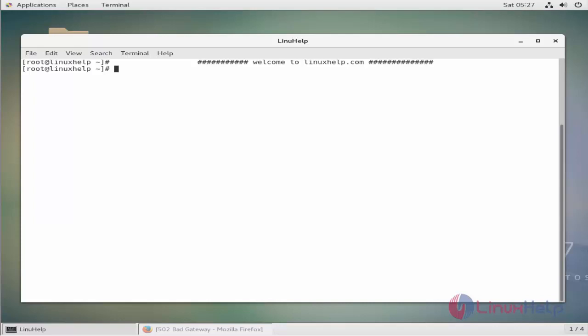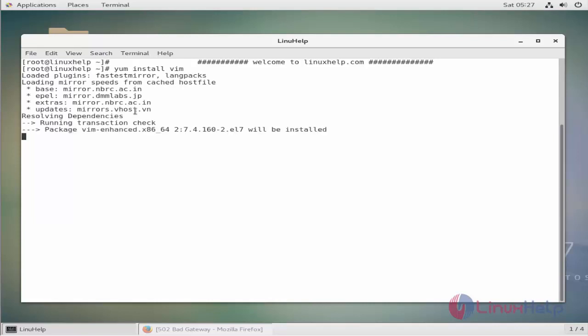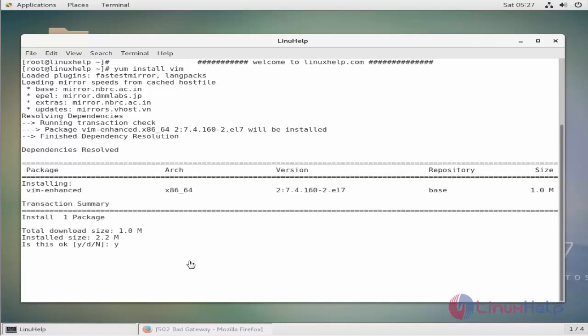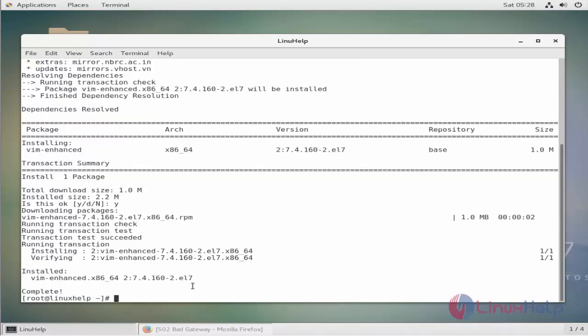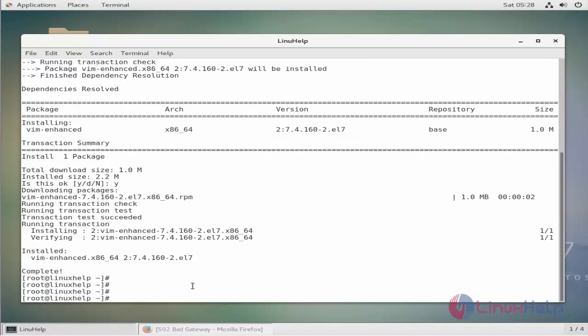To install a full version of VIM, simply run this command. Here we get a full version of VIM. Now VIM setup has been complete.